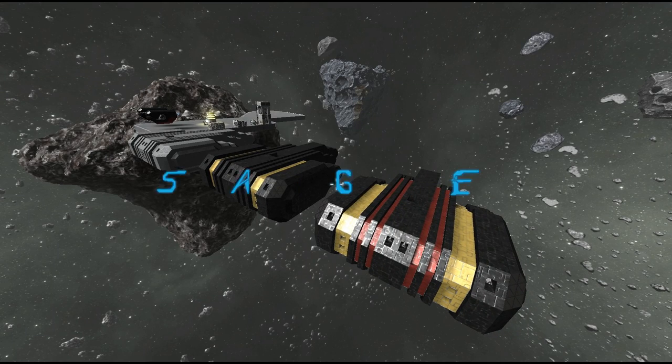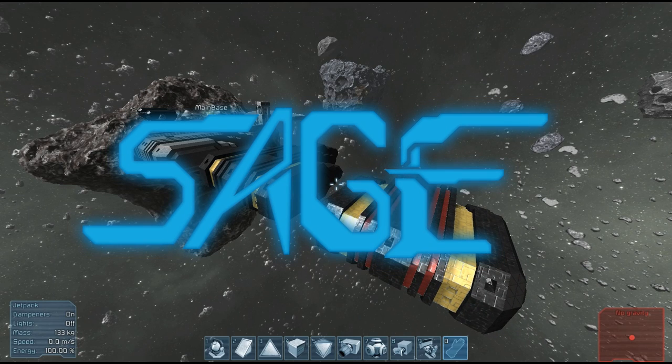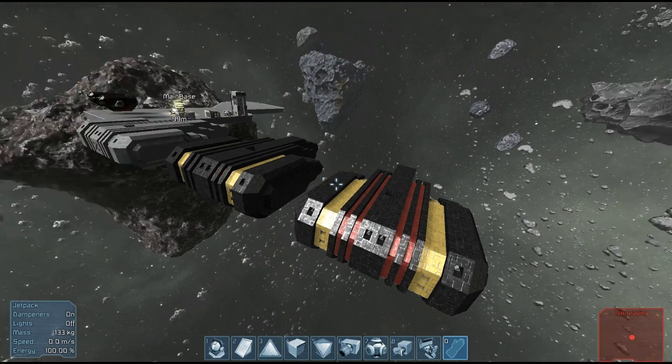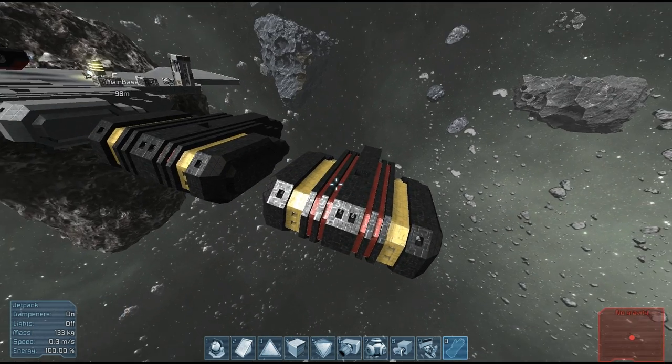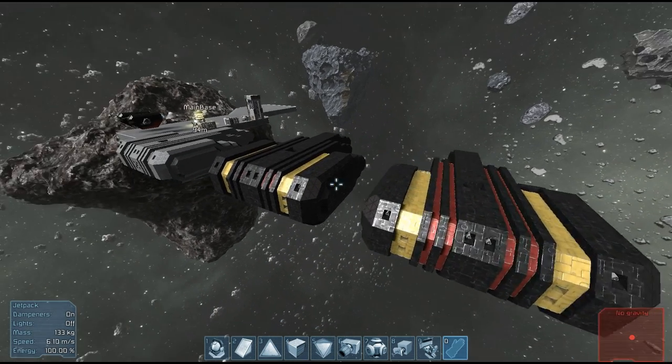Hello, EctoSage here on the Sage channel, a Space Engineers game, and today we're taking a look at a few small, or maybe large, fighters that I made today.